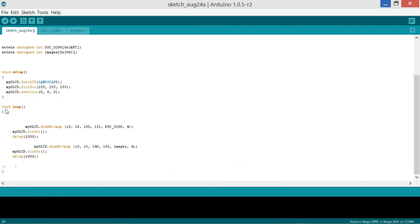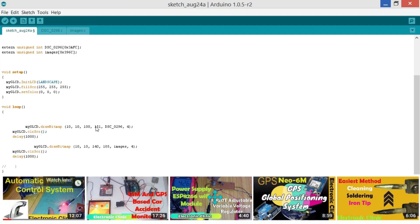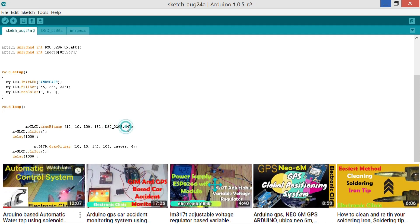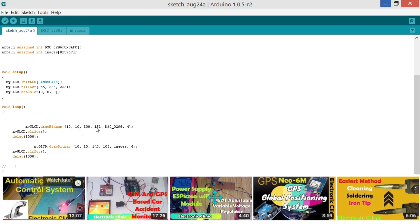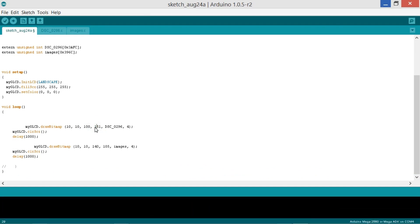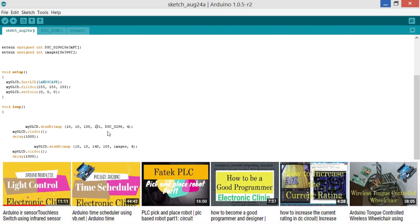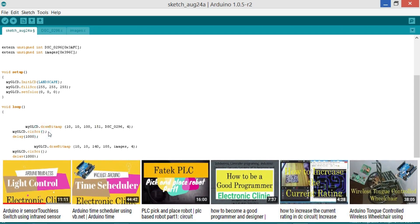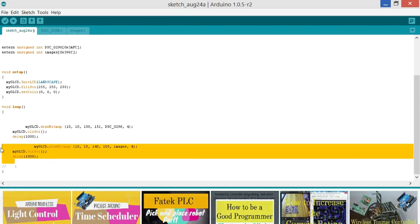Then the void loop function starts. myGLCD.dropBitmap(10, 10, 100, 150) then the image name, and 4 is the scale. So 10, 10 represents the X and Y coordinates of the upper left corner of the image, while 100 and 150 represent the width and height in pixels — the same values we entered during picture conversion. The myGLCD.clearScreen() function is used to clear the screen, then there is a delay of one second, and then similarly for the other image.